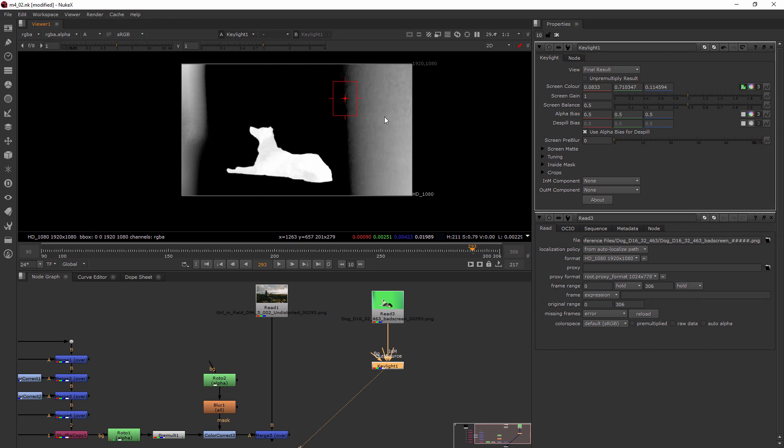So what I need to do is create an outer mat. So let's go ahead and jump into our next clip where I'll show you how to rotoscope the subject to kind of isolate it from these other pieces.